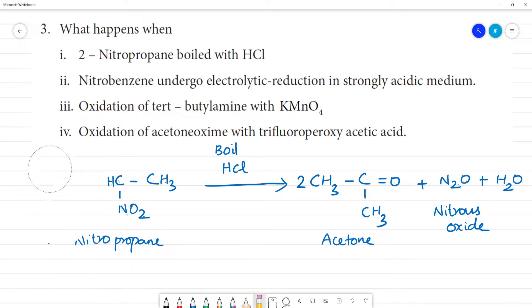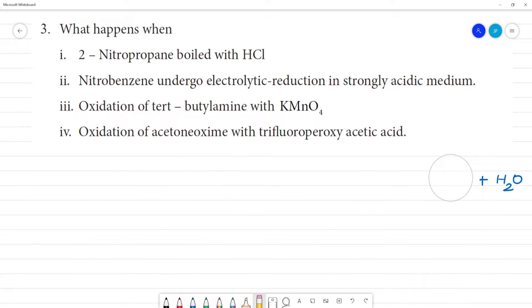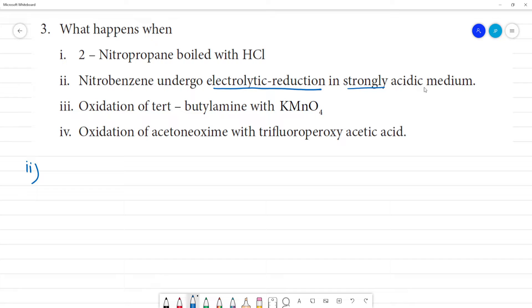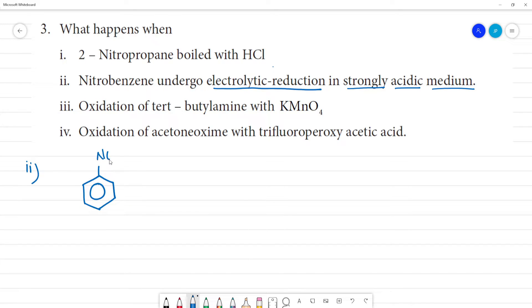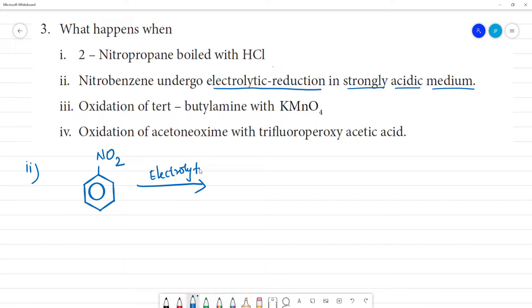Second question: nitrobenzene undergoes electrolytic reduction in a strongly acidic medium. Two important words here. What is nitrobenzene? Nitrobenzene is C₆H₅NO₂. Now, electrolytic reduction. We have two different conditions to consider — weakly acidic and strongly acidic.